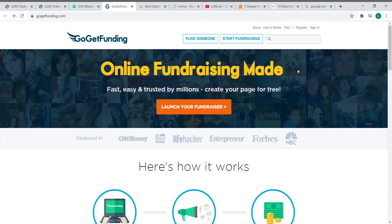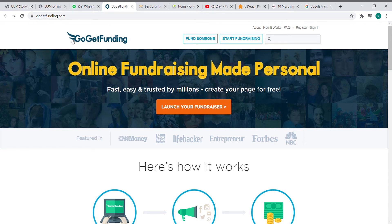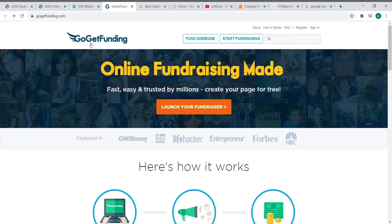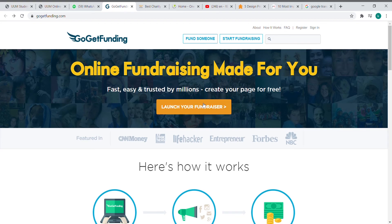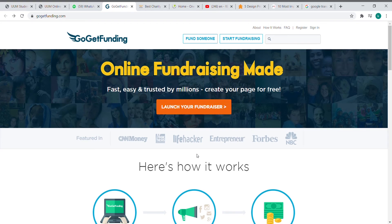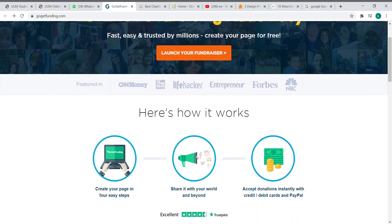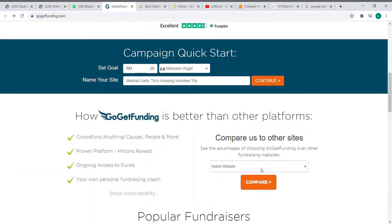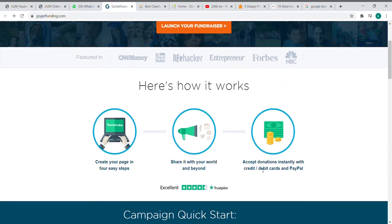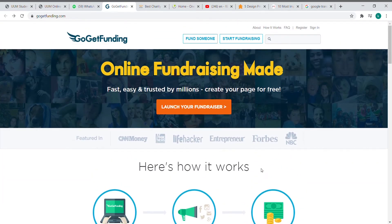This is the first website which is similar to my product, which is GoGetFunding. In my opinion, this website is too simple because it only shows a few icons. Maybe it could add some photos and words to let users better understand the website. However, it also has its good points.